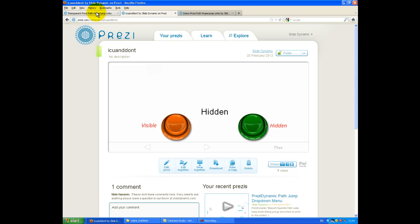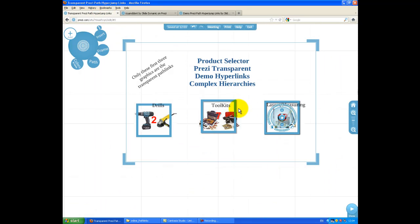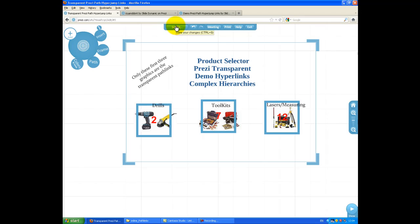Now, if I go back to my Prezi, you'll see that they're actually still visible. So you need to reload the Prezi. So in this case, I'm just going to exit and save. So let me save. And you'll see if I exit.